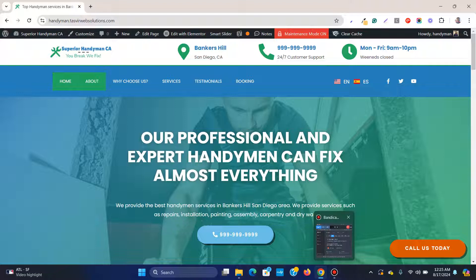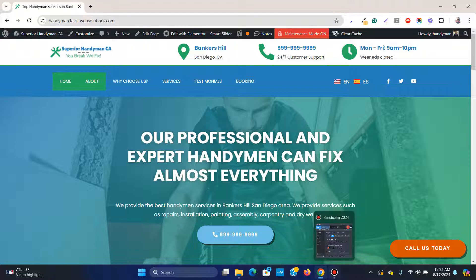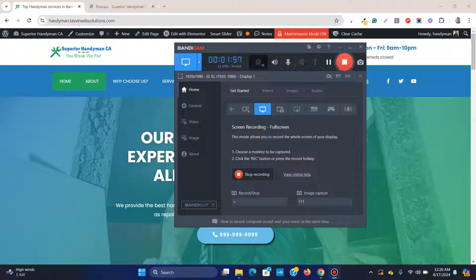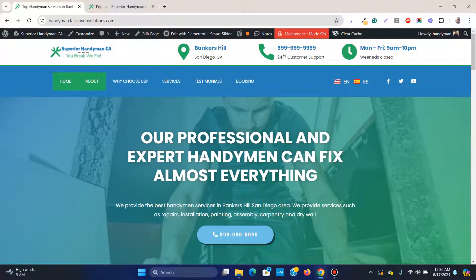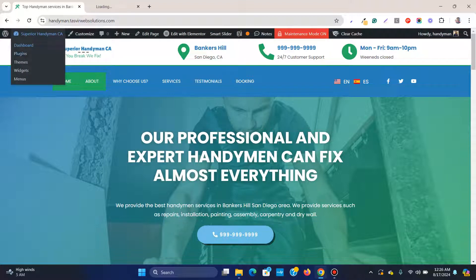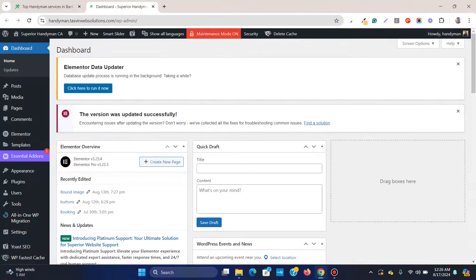Let me remove the existing button first so I can show you from scratch how to add a 'Call Us Today' button. I've removed the button, so now let me show you step by step how to add a floating button. First, go to the backend of your website.